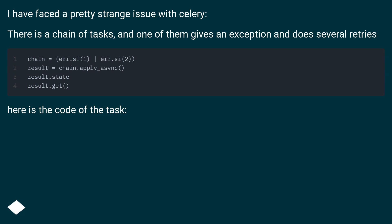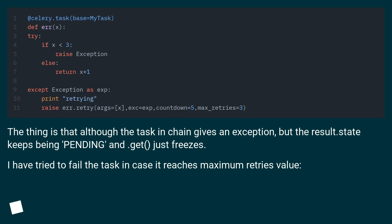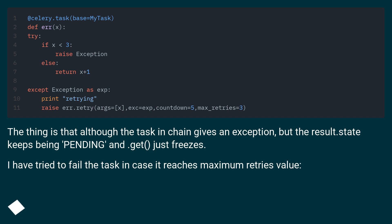Here is the code of the task. The thing is that although the task in chain gives an exception, the result.state keeps being pending and it just freezes. I have tried to fail the task in case it reaches maximum retries value.